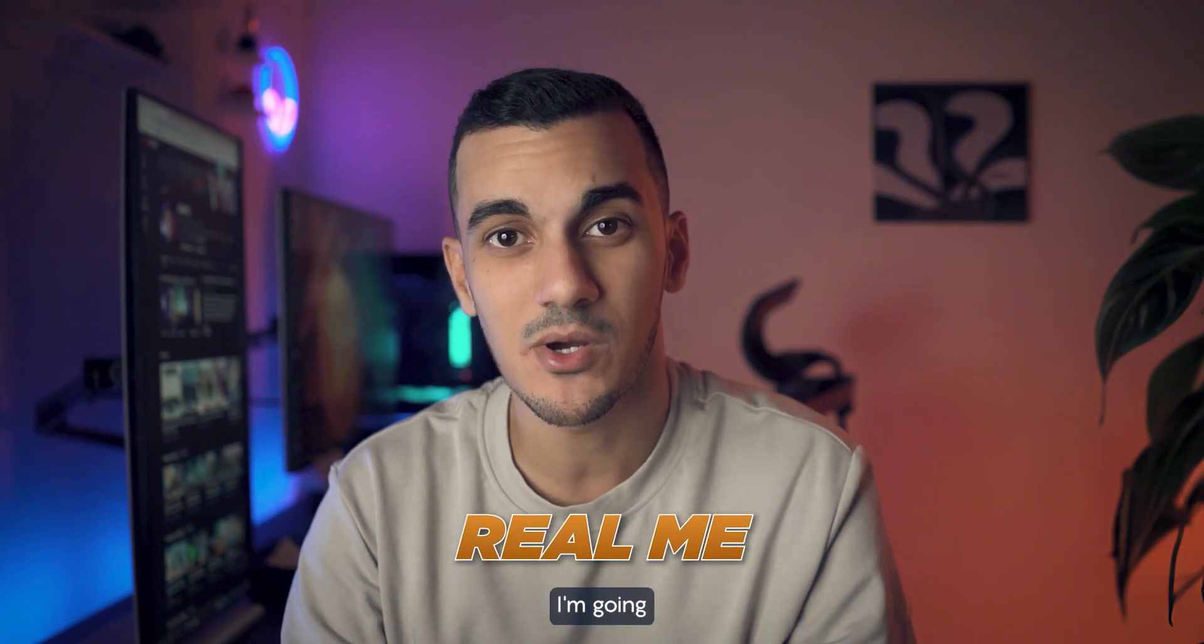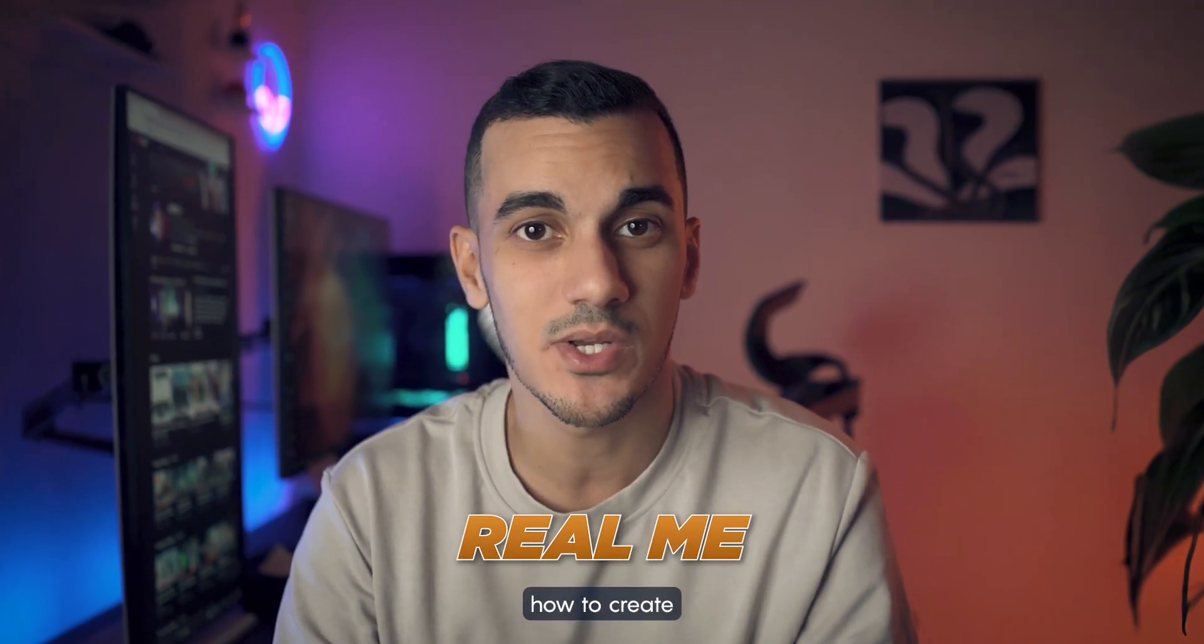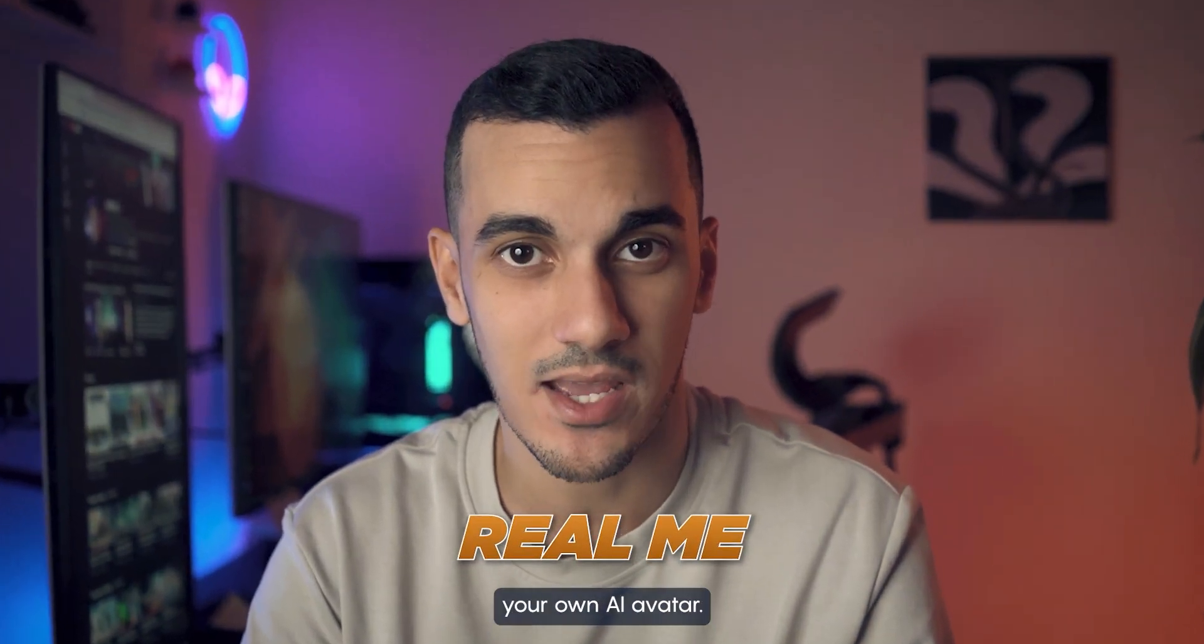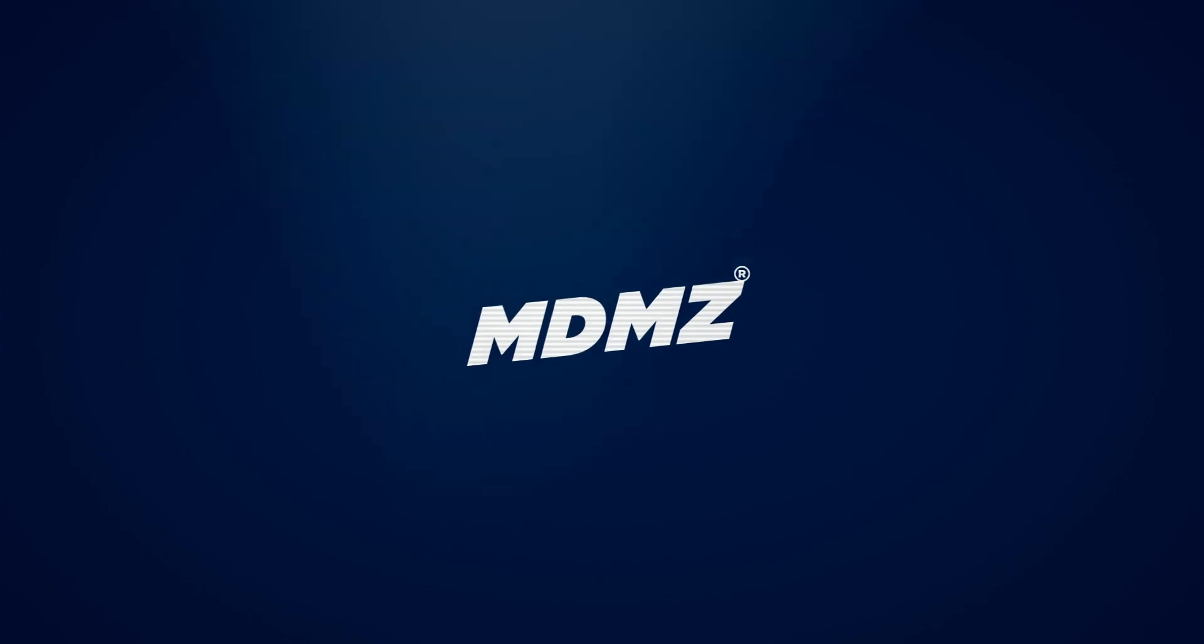This is MDMZ and today I'm gonna show you how to create your own AI avatar. To begin, you need to record a video of yourself speaking to the camera for two to five minutes.